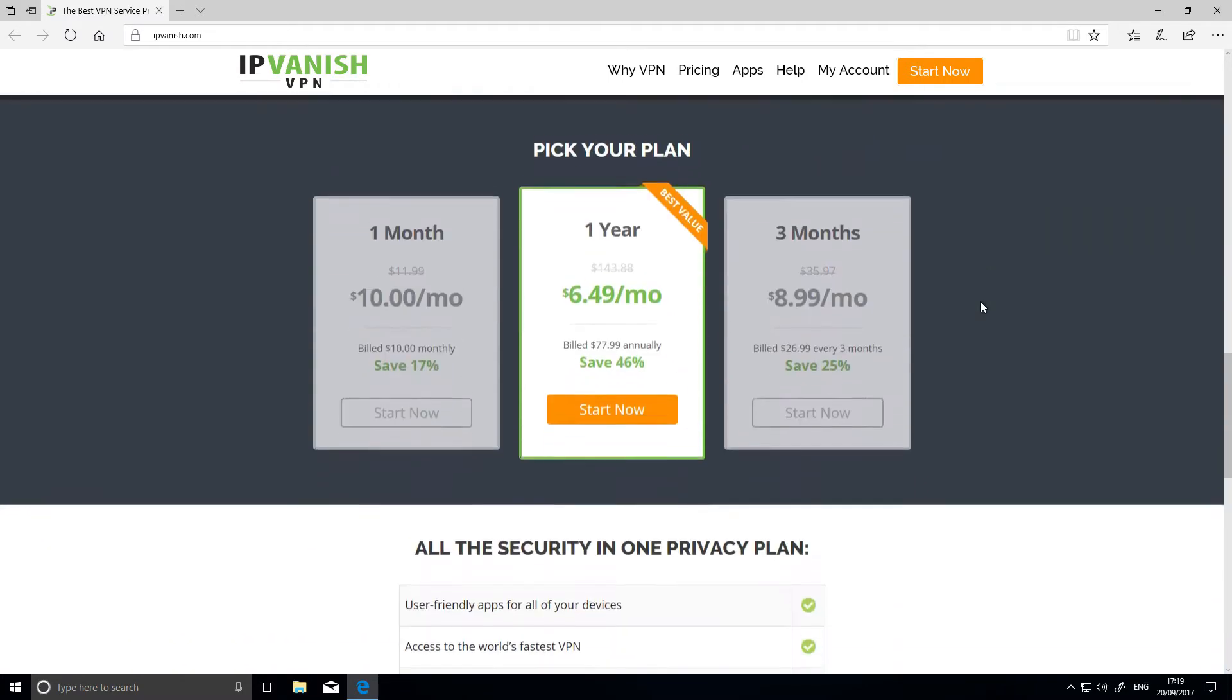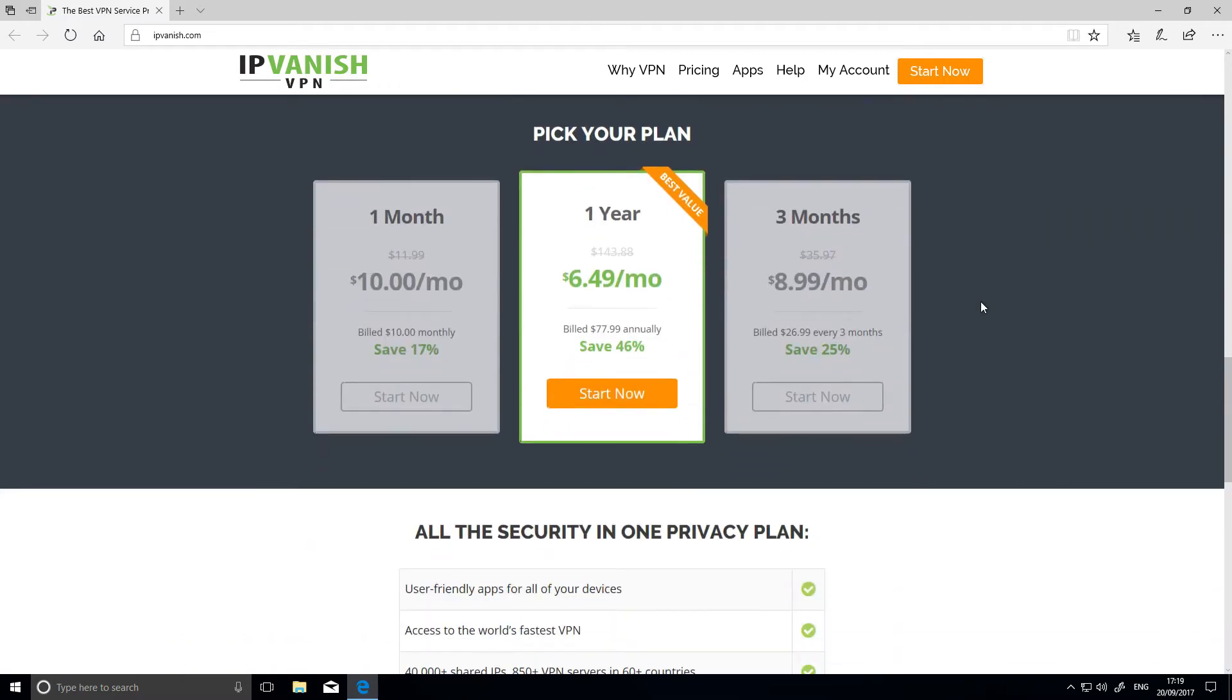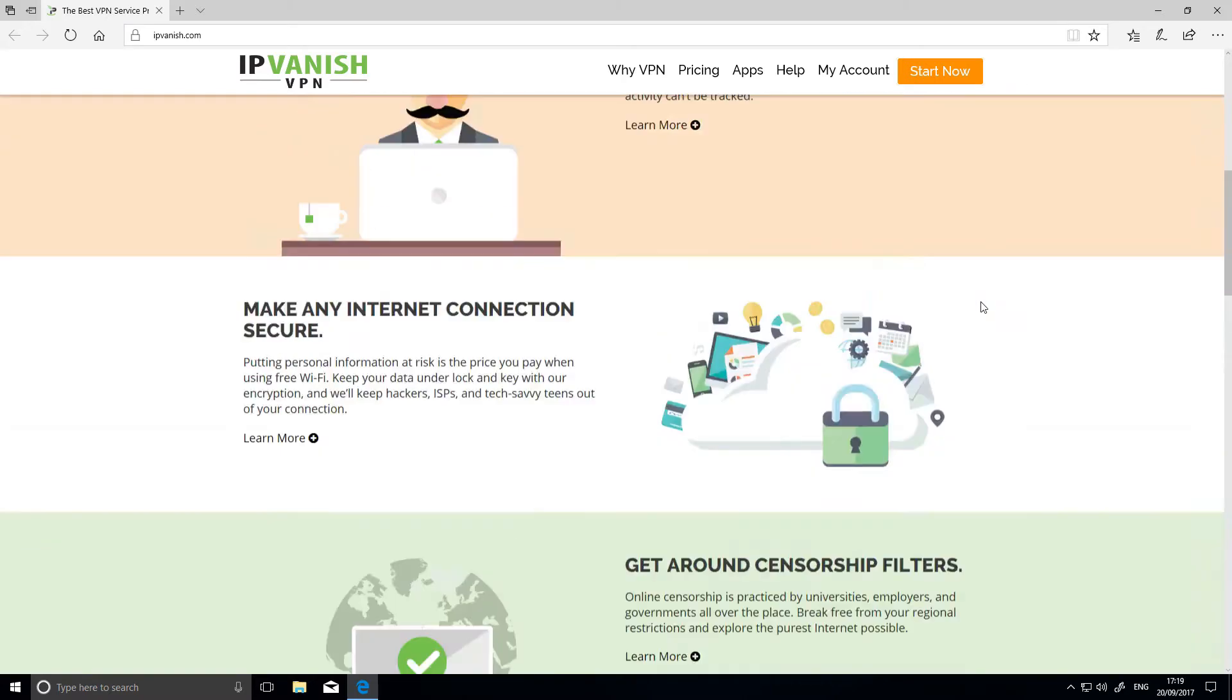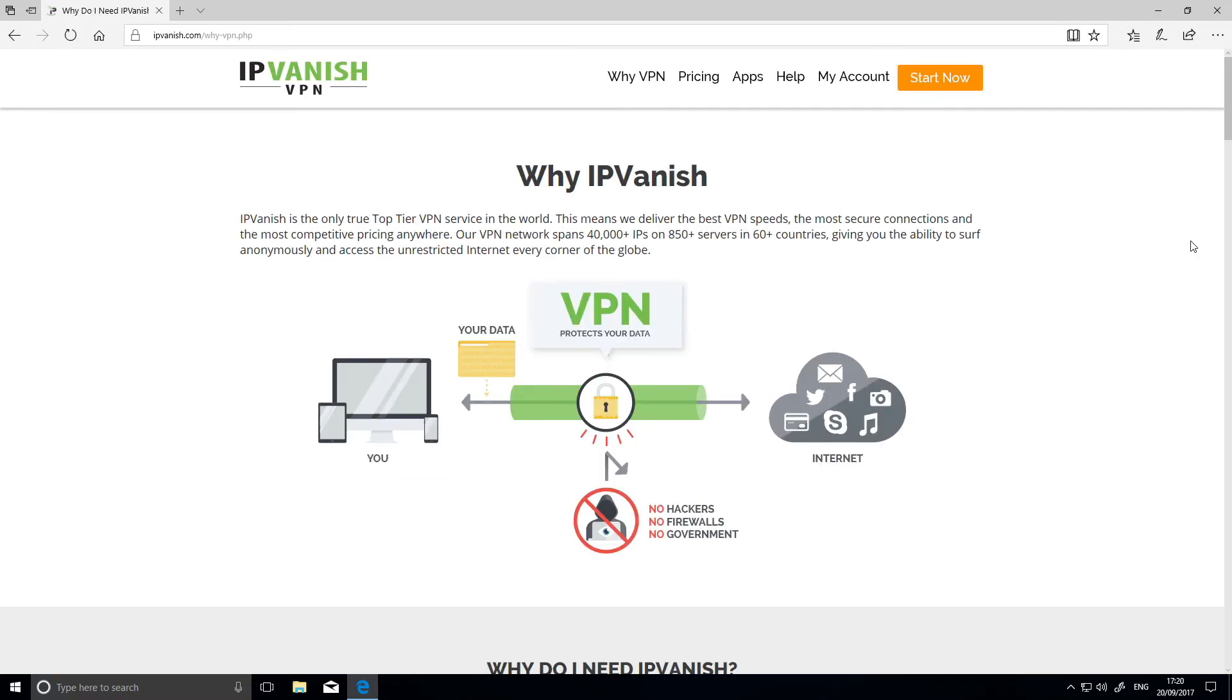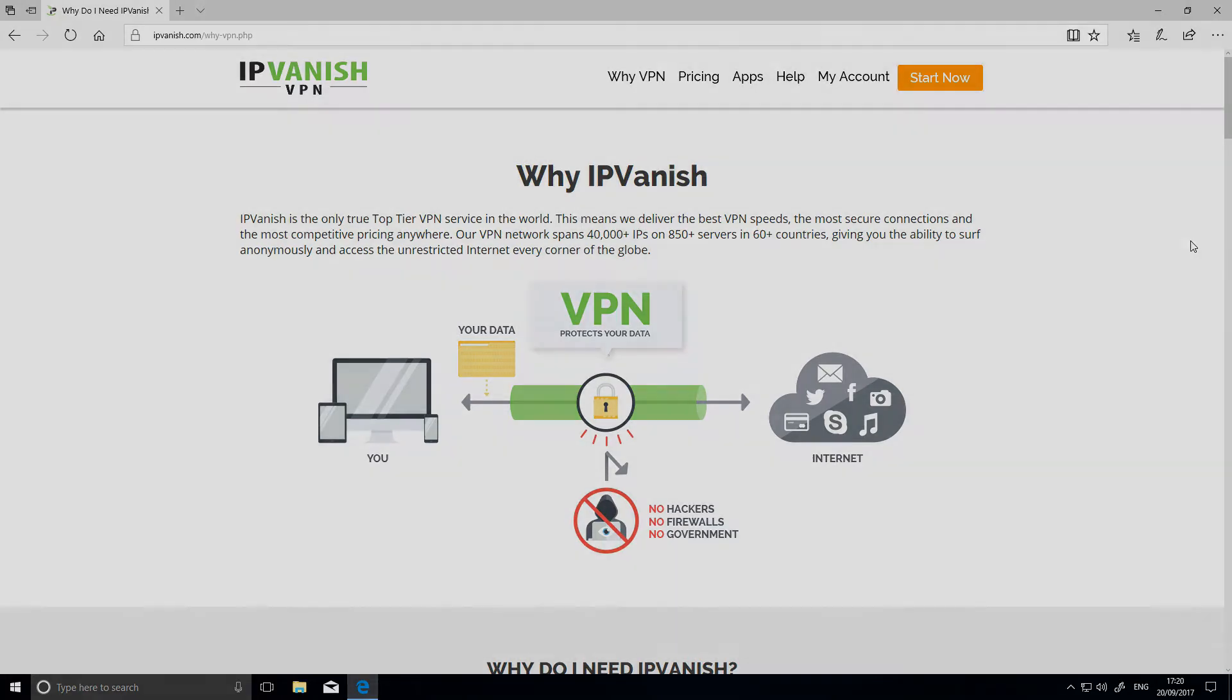The first step is to choose your VPN supplier. I already have a contract with a VPN supplier, IP Vanish, so I'll use that to show you how easy it is to install.